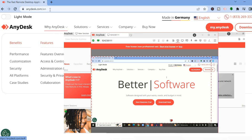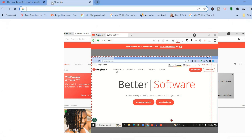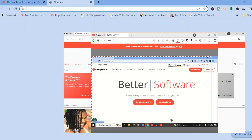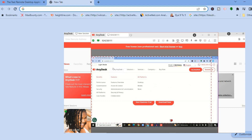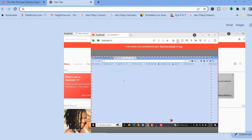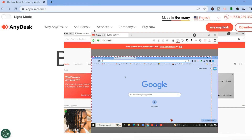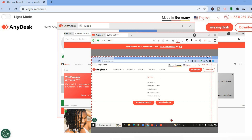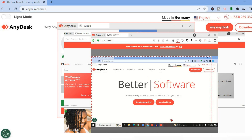So let's say for example I were to minimize Enidex — you can see right here they are now seeing my Google dashboard, and if I were to search for anything it will show up on the other laptop as well.